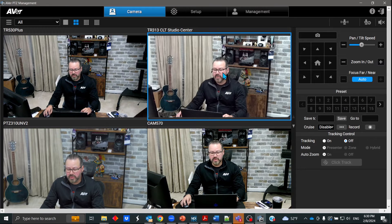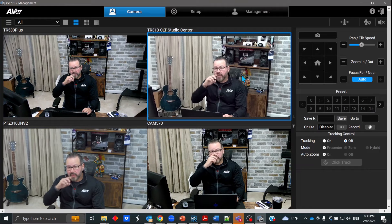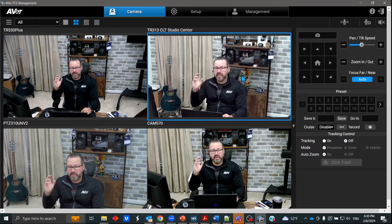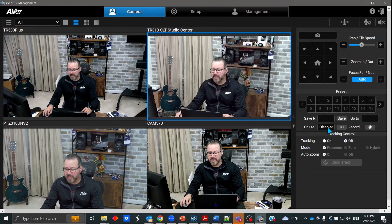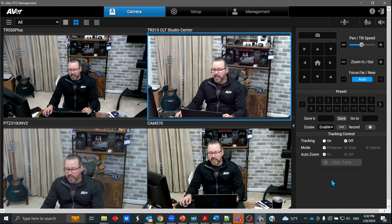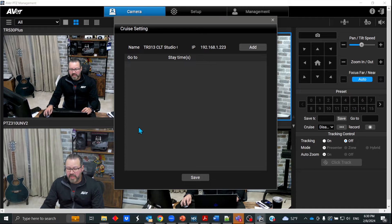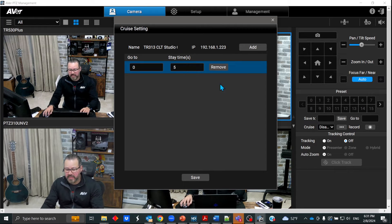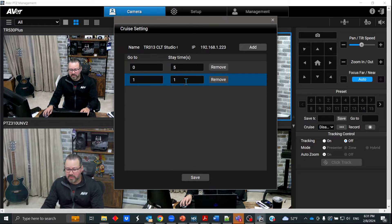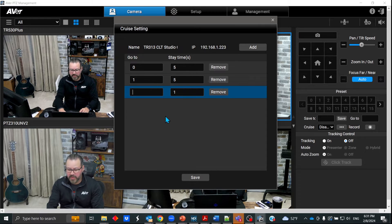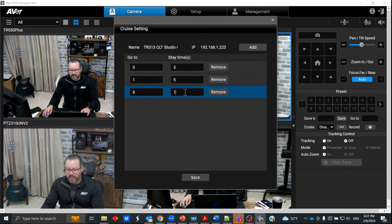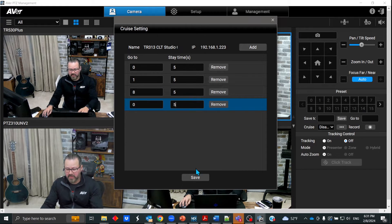There's also a cool feature called Cruise. This gives you the ability to have the camera automatically go to certain presets on their own — whether it's every five seconds, every ten seconds, or every 25 seconds, you can just have this automatically go on cruise control. For instance, if I hit these three little dots, I want to go to preset zero and hang out there for five seconds, then go to preset one for another five seconds, then there's a number eight — I want to hang out there for five seconds — then go back to zero for another five seconds. And I'll save that.